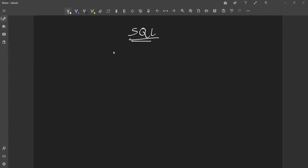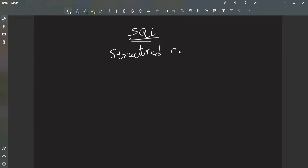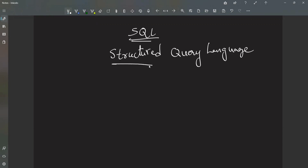From today we are going to start SQL, which means Structured Query Language. Why is it called Structured Query Language? Because it is going to store data in a structured format, which means data will be stored in a proper structure, which is in tabular format — that is, table format.